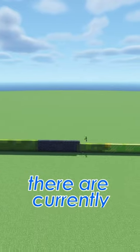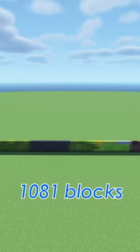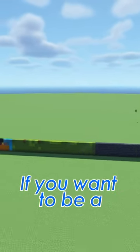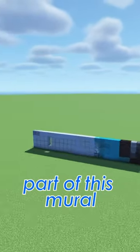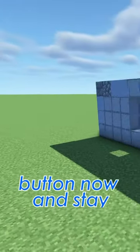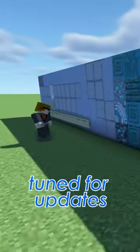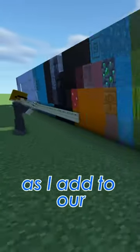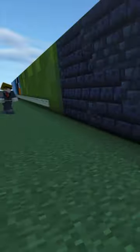Right now there are currently 1,081 blocks on the mural. If you want to be a part of this mural hit that subscribe button now and stay tuned for updates as I add to our amazing piece of art.